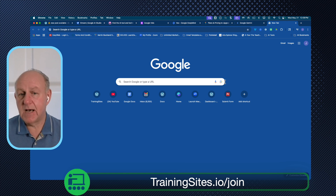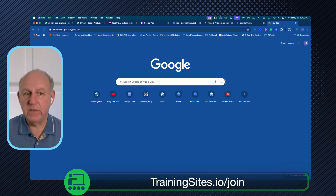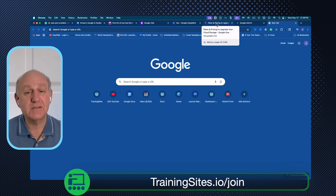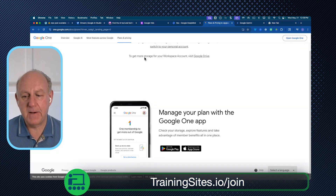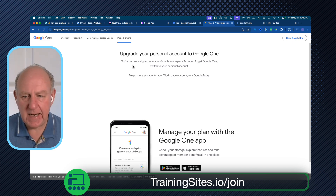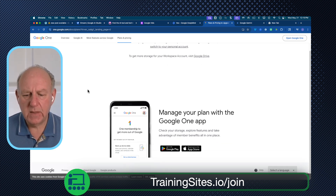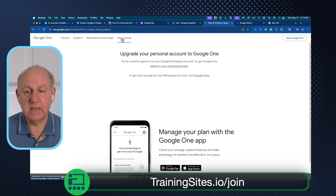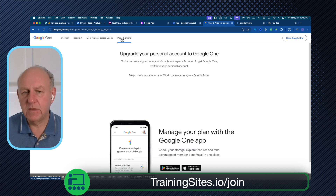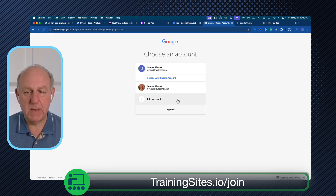We've got Google AI with all our docs and stuff, we've got Google Search, and now we've got all of this video content that we're able to create with Gemini. Here's where we're at right now: I went with my workspace account and tried to sign up, and it said we're currently signed in with my Google Workspace account — to get Google One, switch to your personal account. I guess you can't get the new VO2 and VO3 stuff with your business account. You have to get it with your personal Google One account.